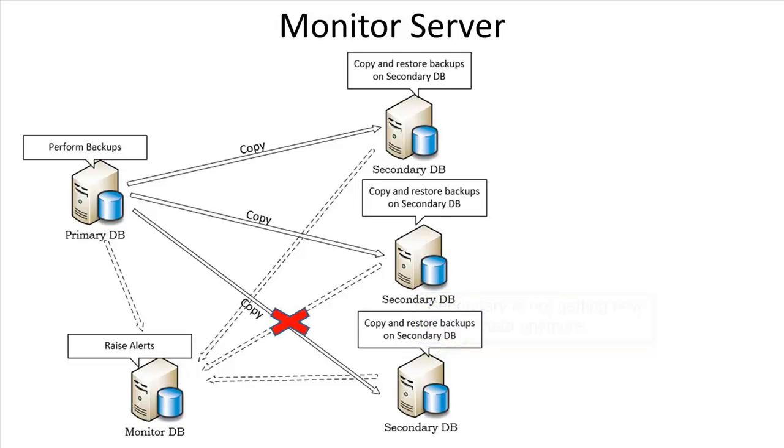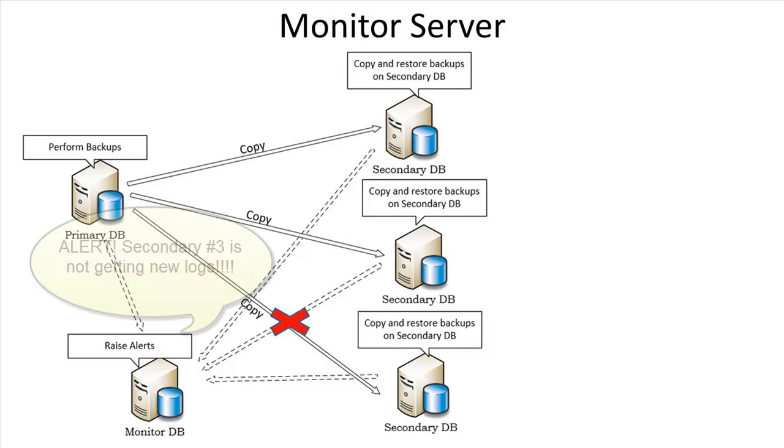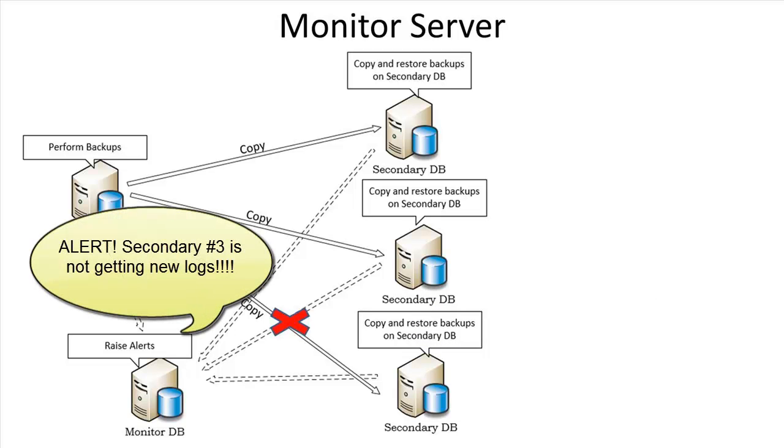So how far behind is too far behind? Well, based on the various thresholds defined, the monitor server can raise alerts so that corrective action can be taken.